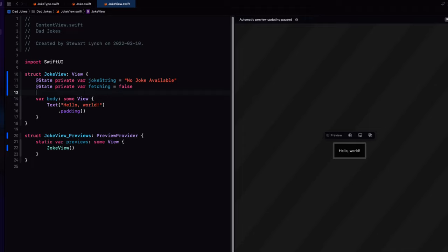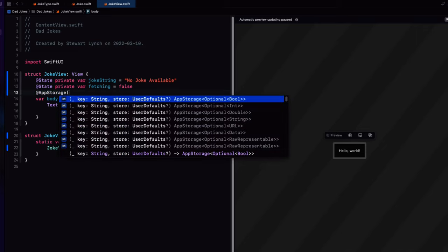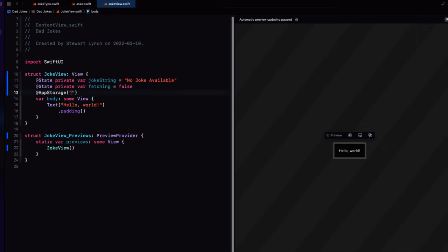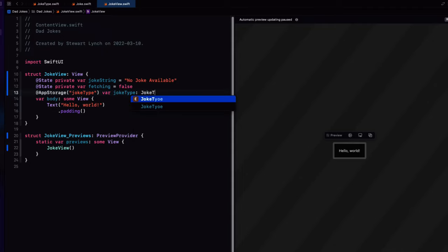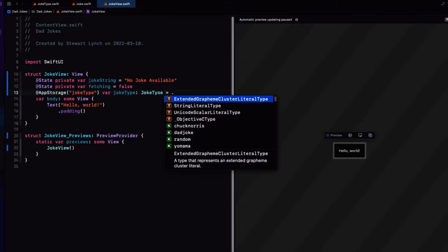So we can show this or hide it using a Boolean state property. So let's call it fetching and initialize it as false. And then finally, I want to be able to remember my last selected category. Well, I can use app storage for that and give it a key joke type and declare a variable of the same name as joke type type and default it to the dad joke case. So the first time the app launches, it'll fetch a joke from the dad joke category.